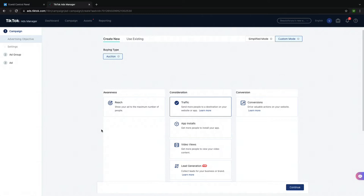For example, if you're trying to sell a particular article of clothing, you can judge the success of your campaign by the number of people who add the item to their cart or the number of people who complete a transaction.